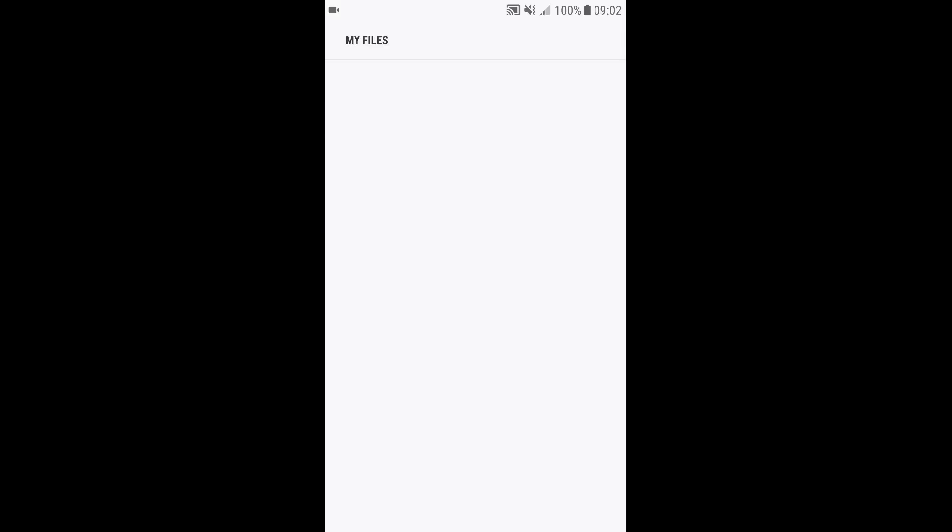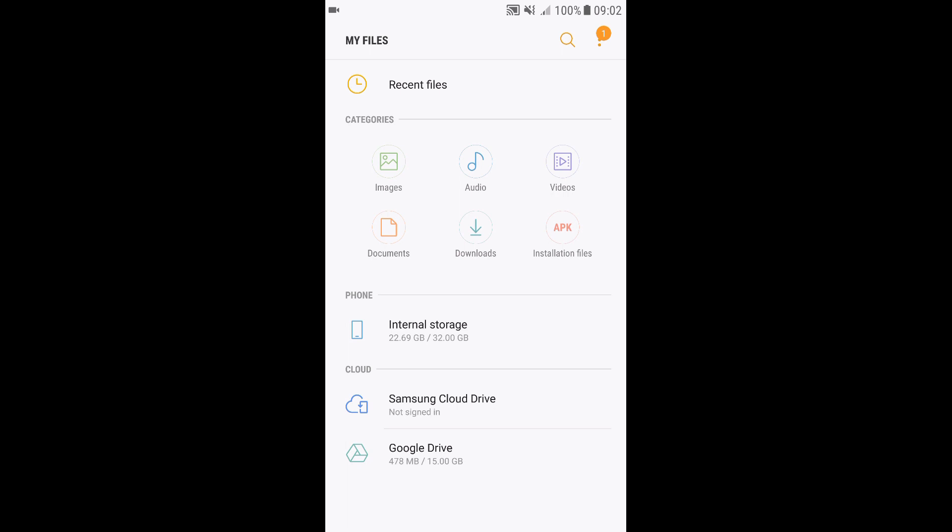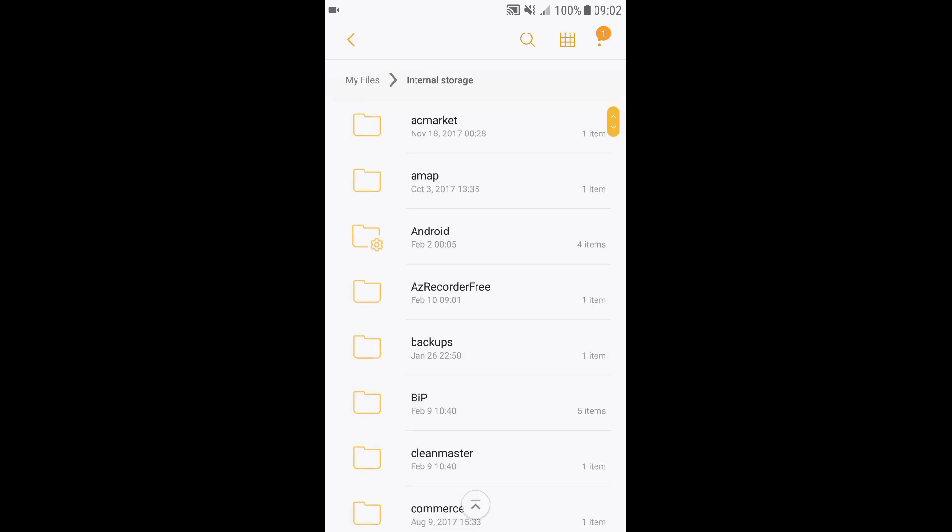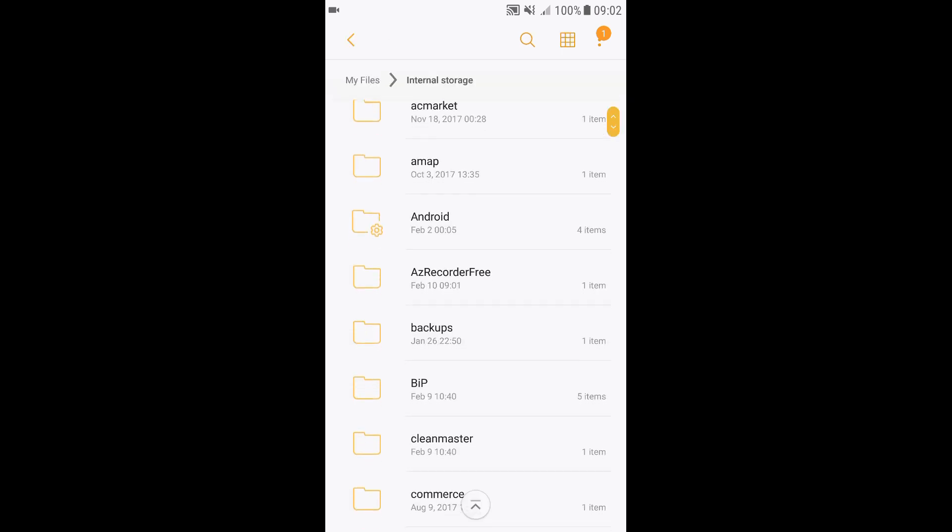What you need to do is go to My Files, Internal Storage, and now find the folder where your songs are.